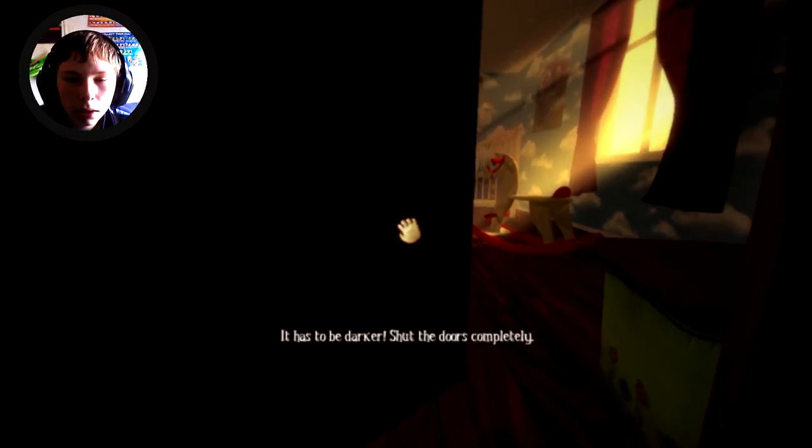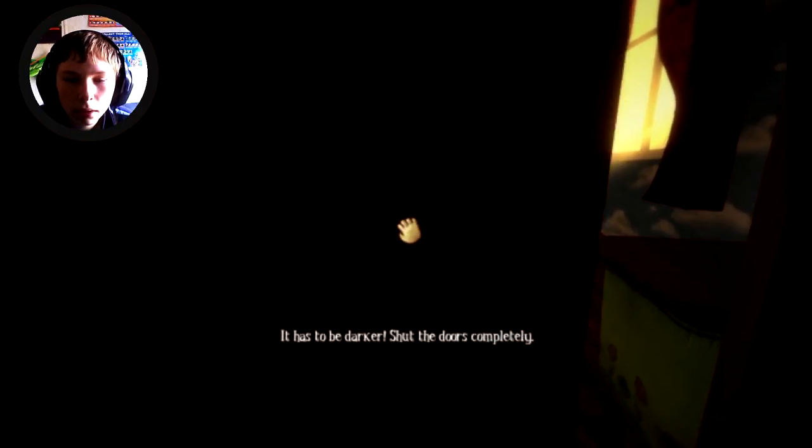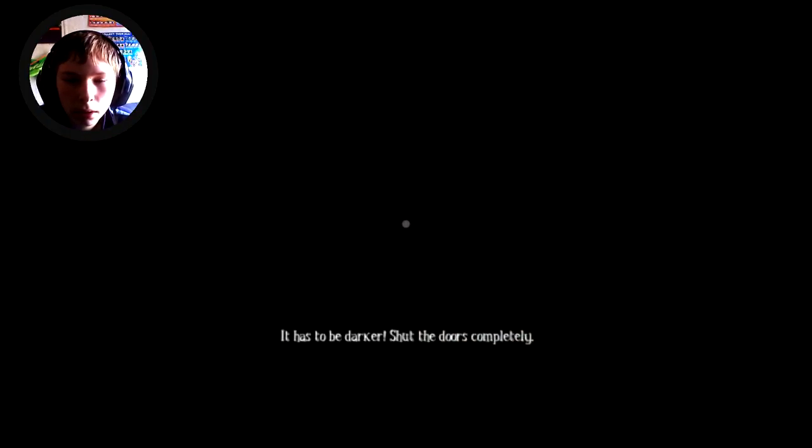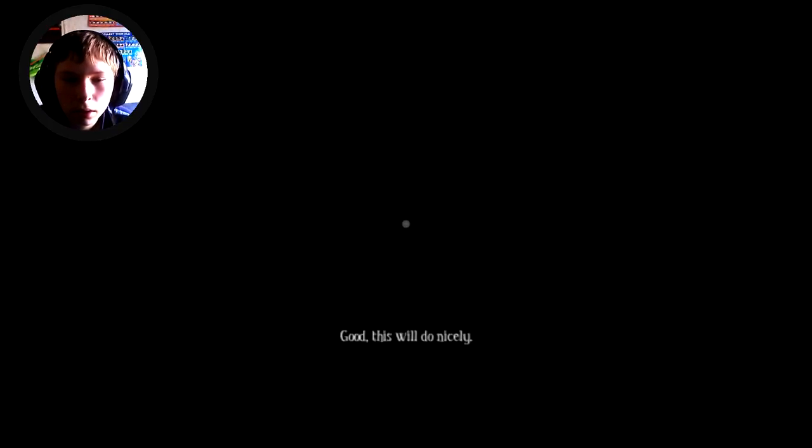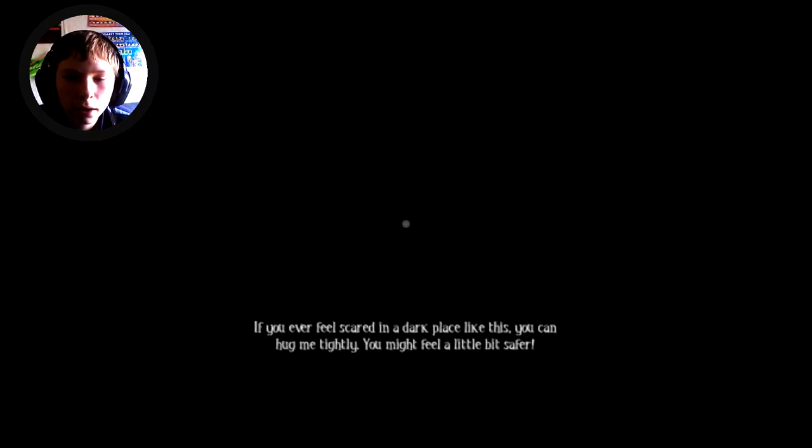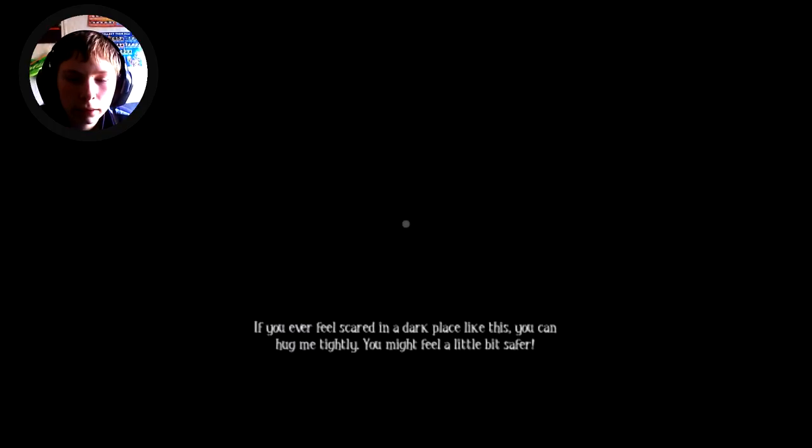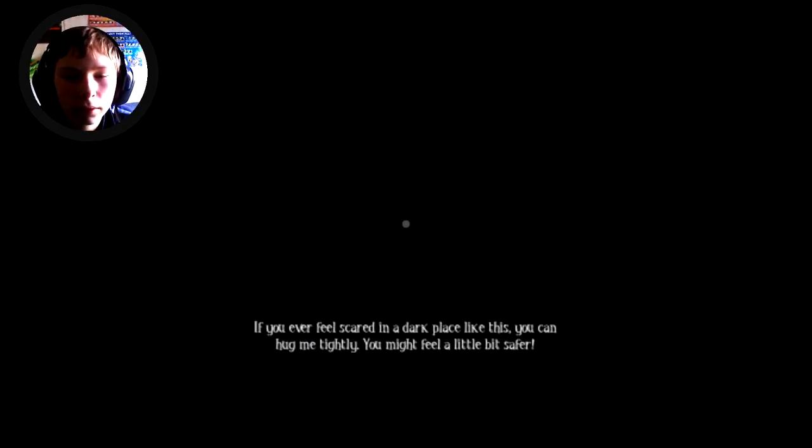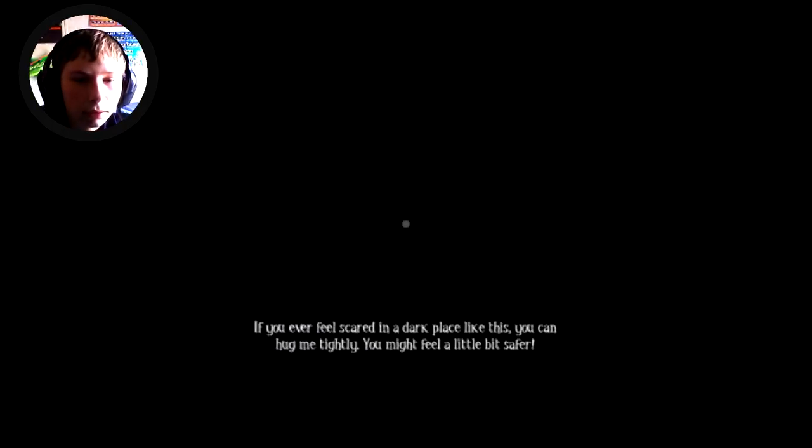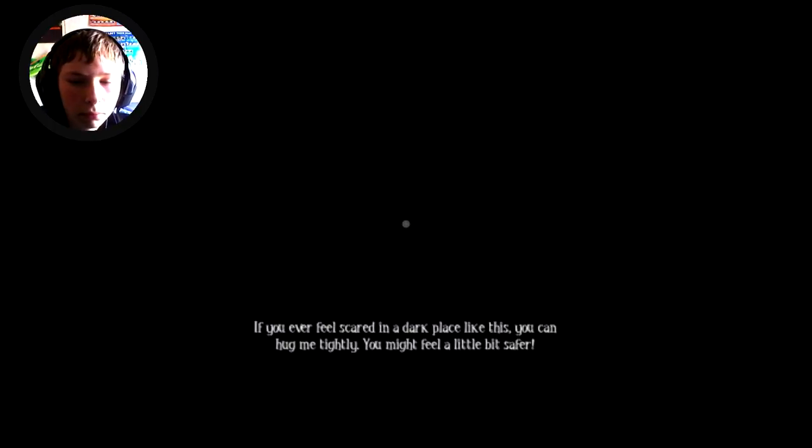Teddy I don't like the dark. Good, this will do nicely. Teddy where are we? I hope there are no monsters in here. If you ever feel scared in a dark place like this, you can hug me tightly. You might feel a little bit safer.